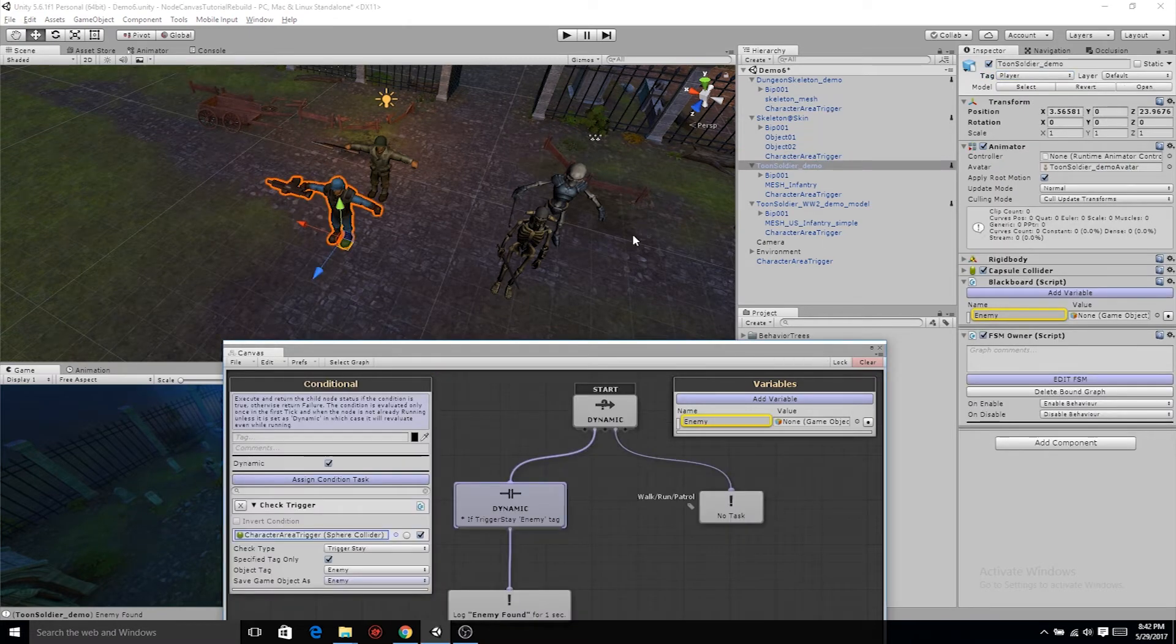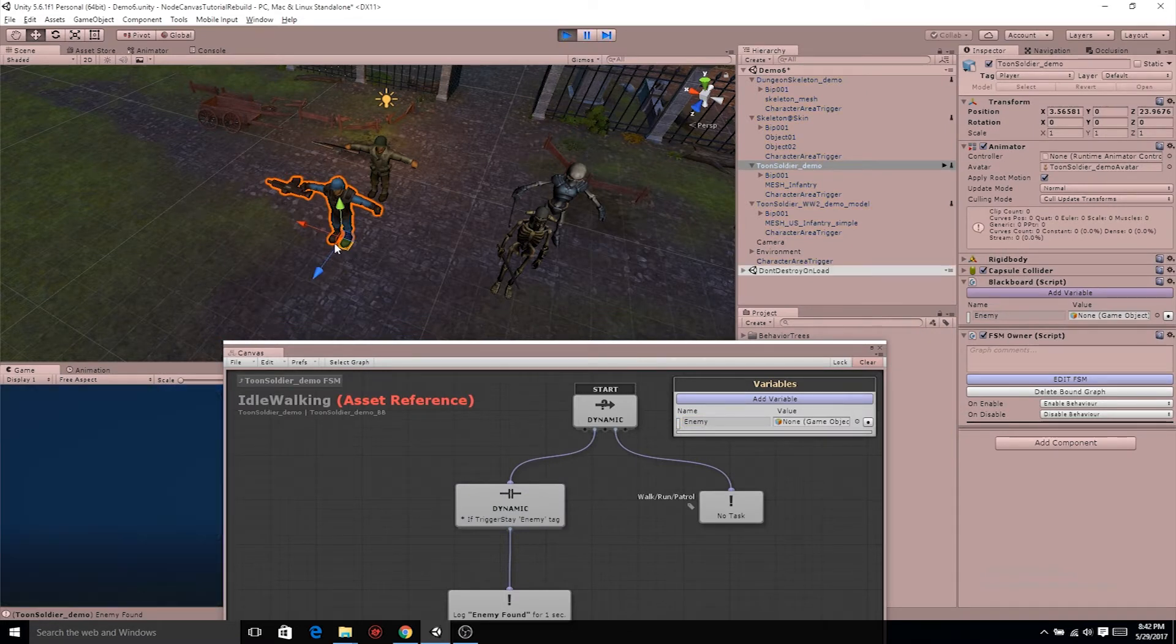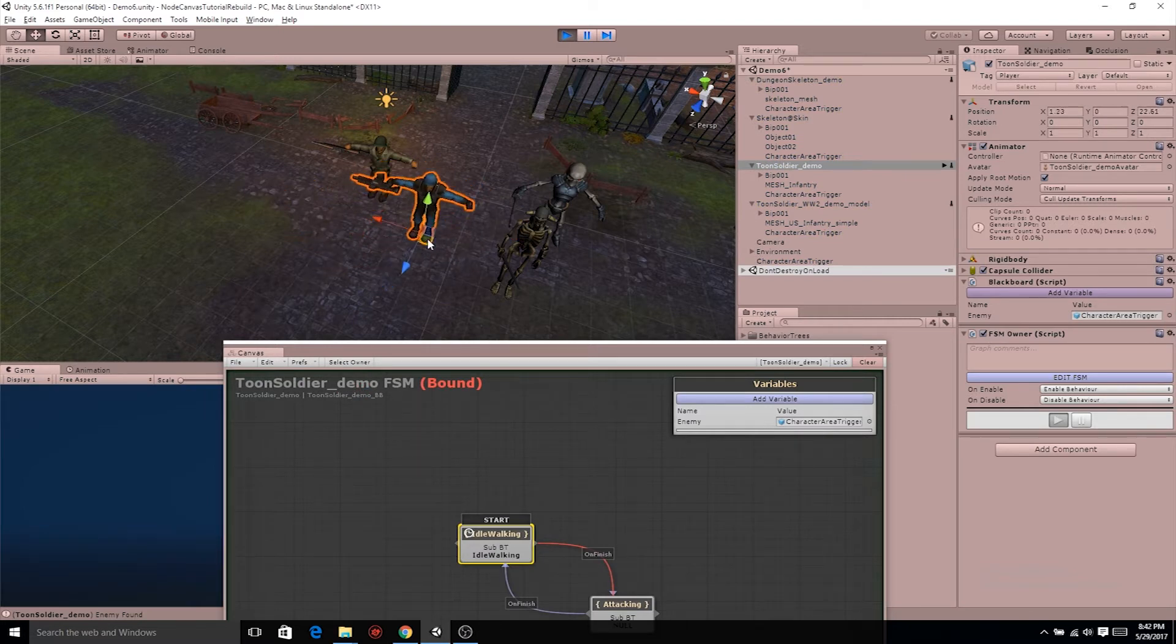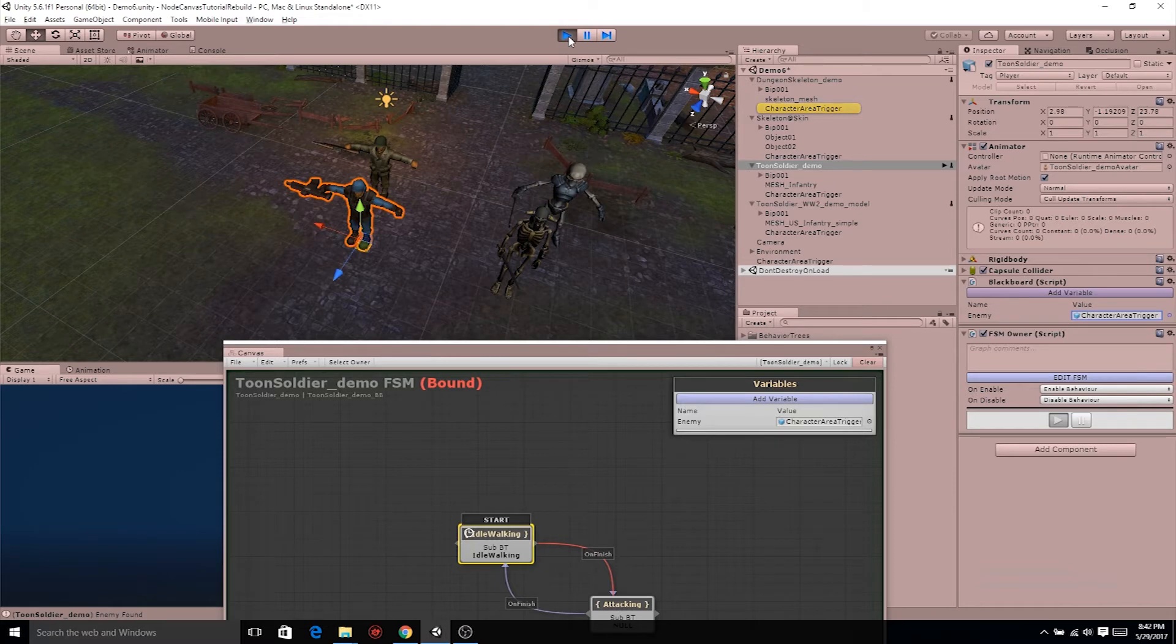After everything is set up, go ahead and click play. Grab your Toon Soldier and wiggle him around so those colliders activate. In the blackboard section, you'll see that character area trigger. Go ahead and click on it, since you don't know what character area trigger it is, so you can see where it is in the hierarchy. Is it the enemies? And if not, go ahead and check your tags again.